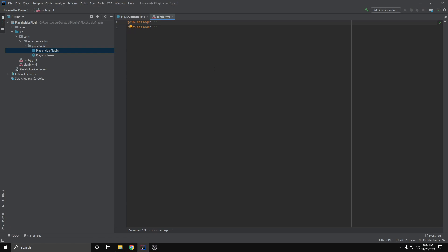Hello guys and welcome to another Bucket plugin tutorial. Today I'm going to show you how you can use placeholders in your plugin. There are many use cases for placeholders, but I'm going to be using them in a configuration file where the user can set custom join or quit messages for the server.